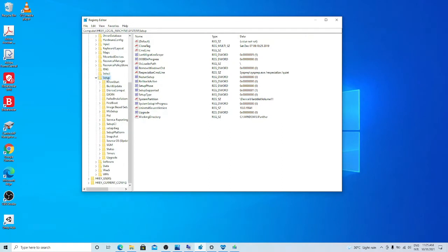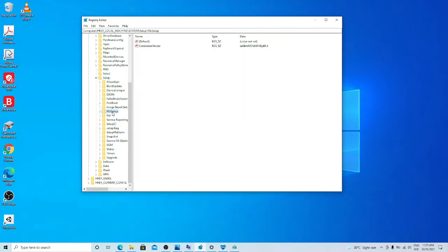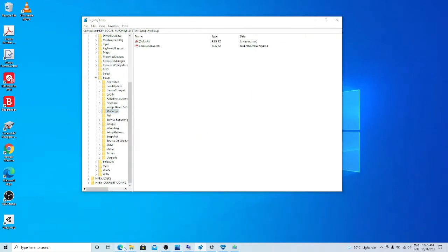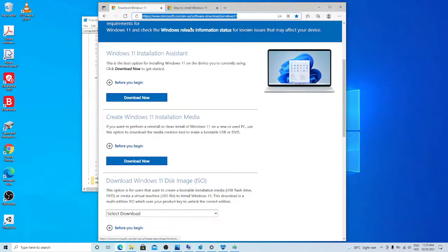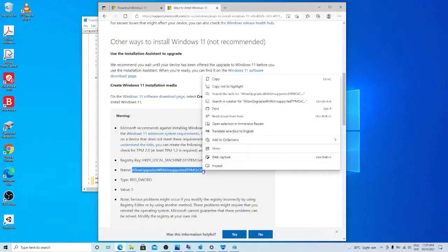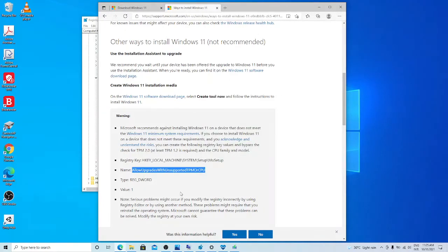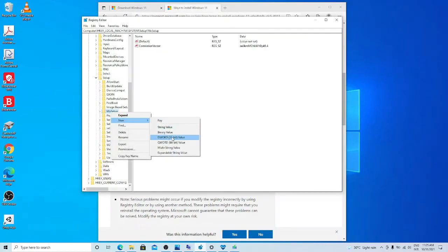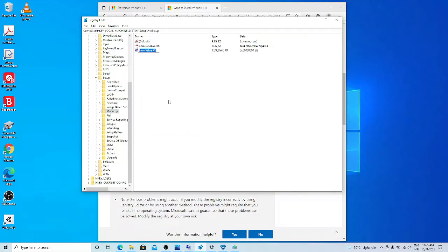Under setup key, there is a key name, MO setup. We right click on it, new DWORD 32-bit value. There we will create a new key. To make sure this spelling is correct, I copy it first.